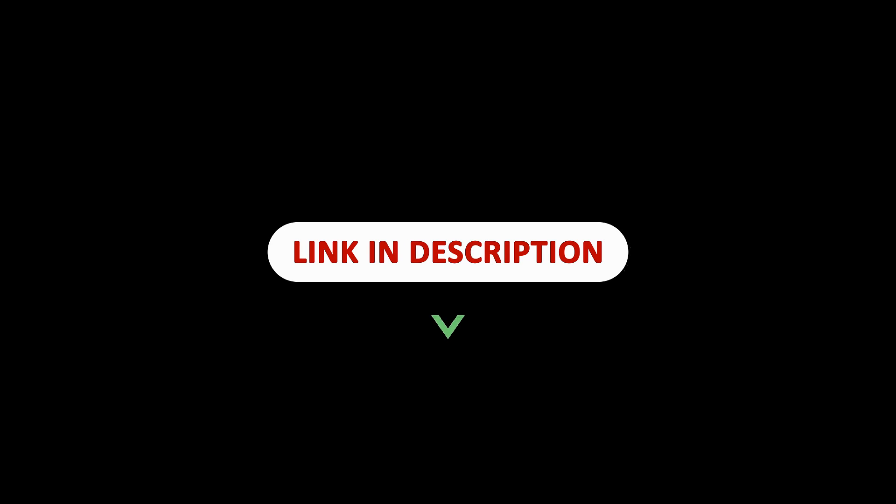I will leave all these links in the description below so that you can easily access them. It's a great read and it'll give you a lot more understanding as to how they basically accomplished this.